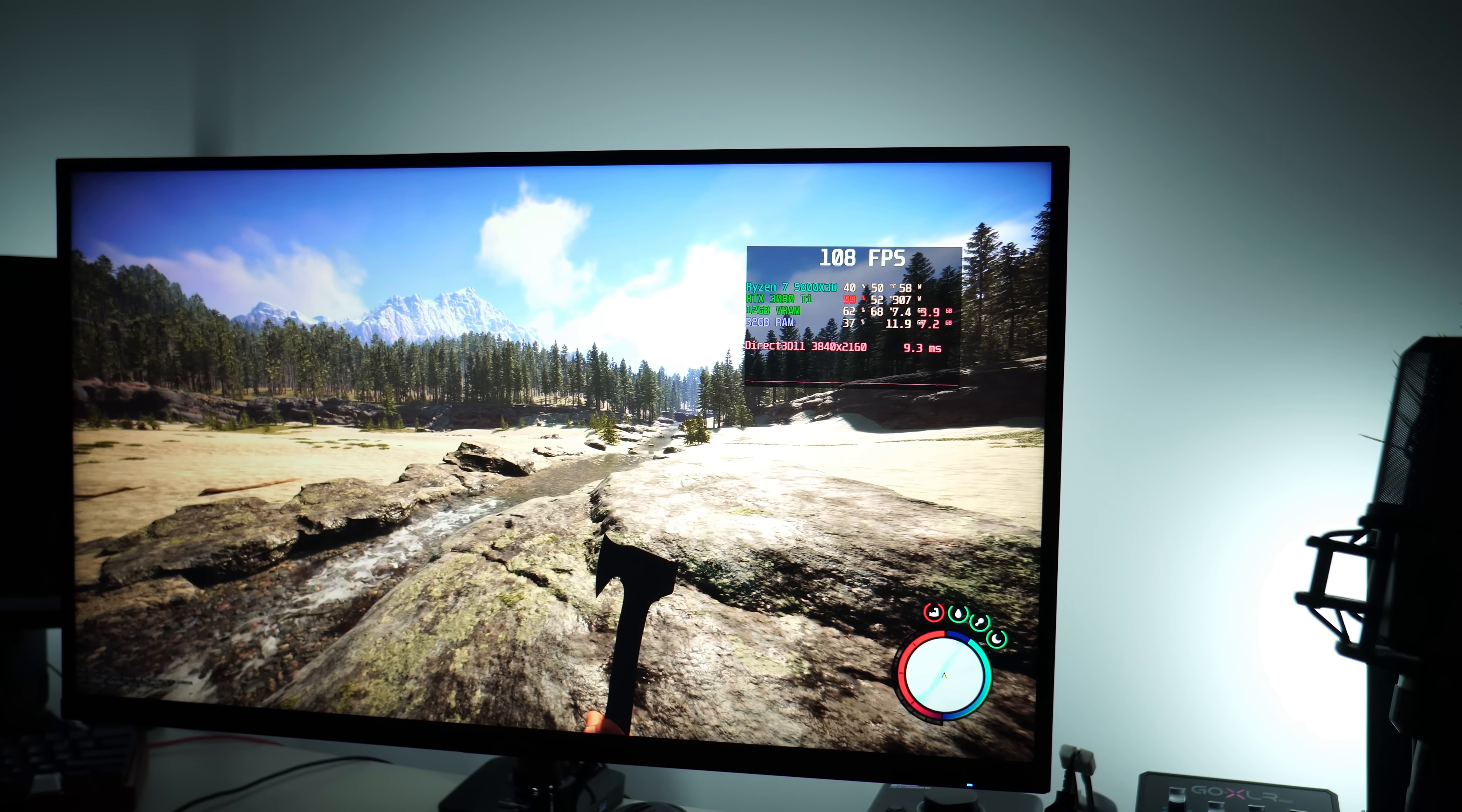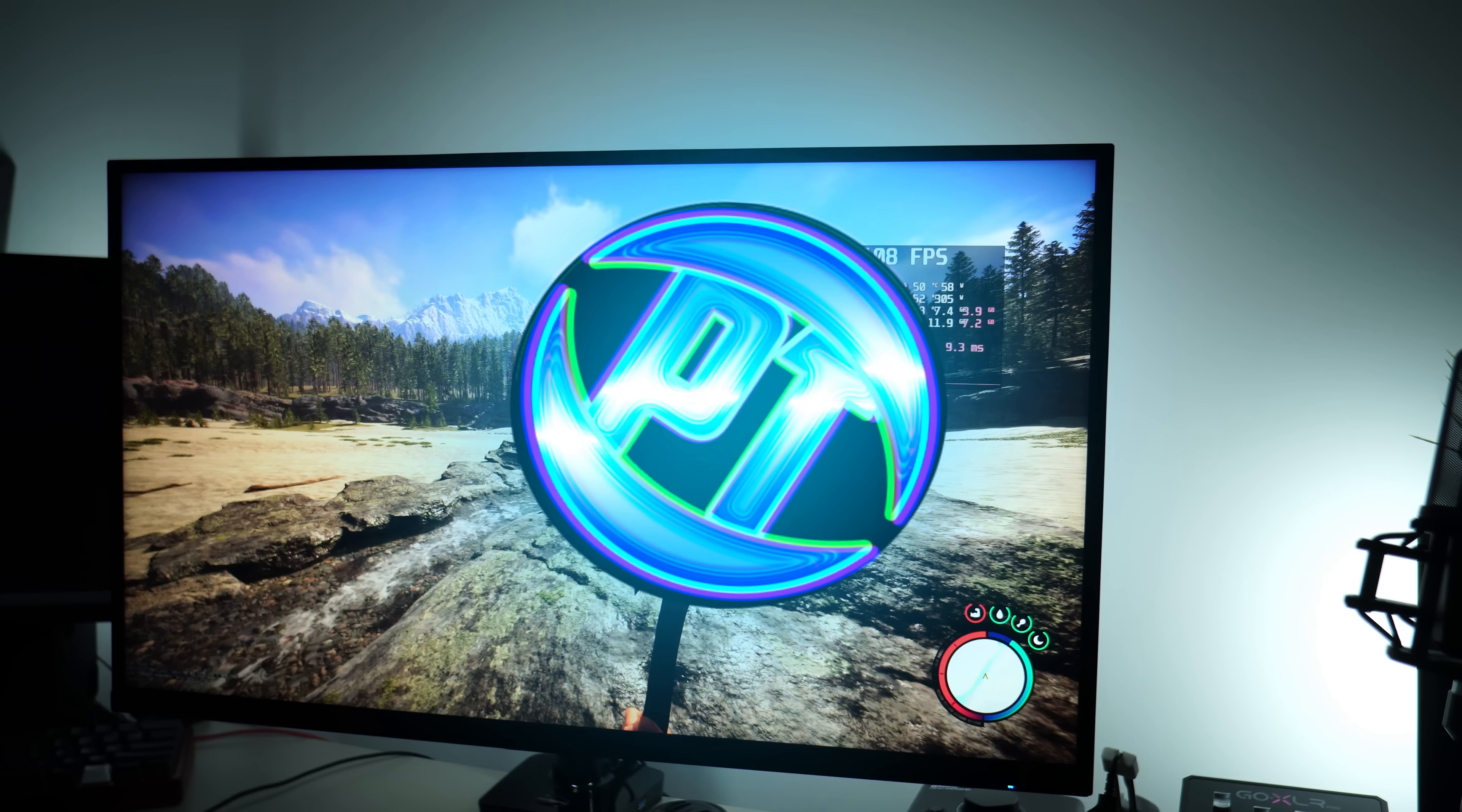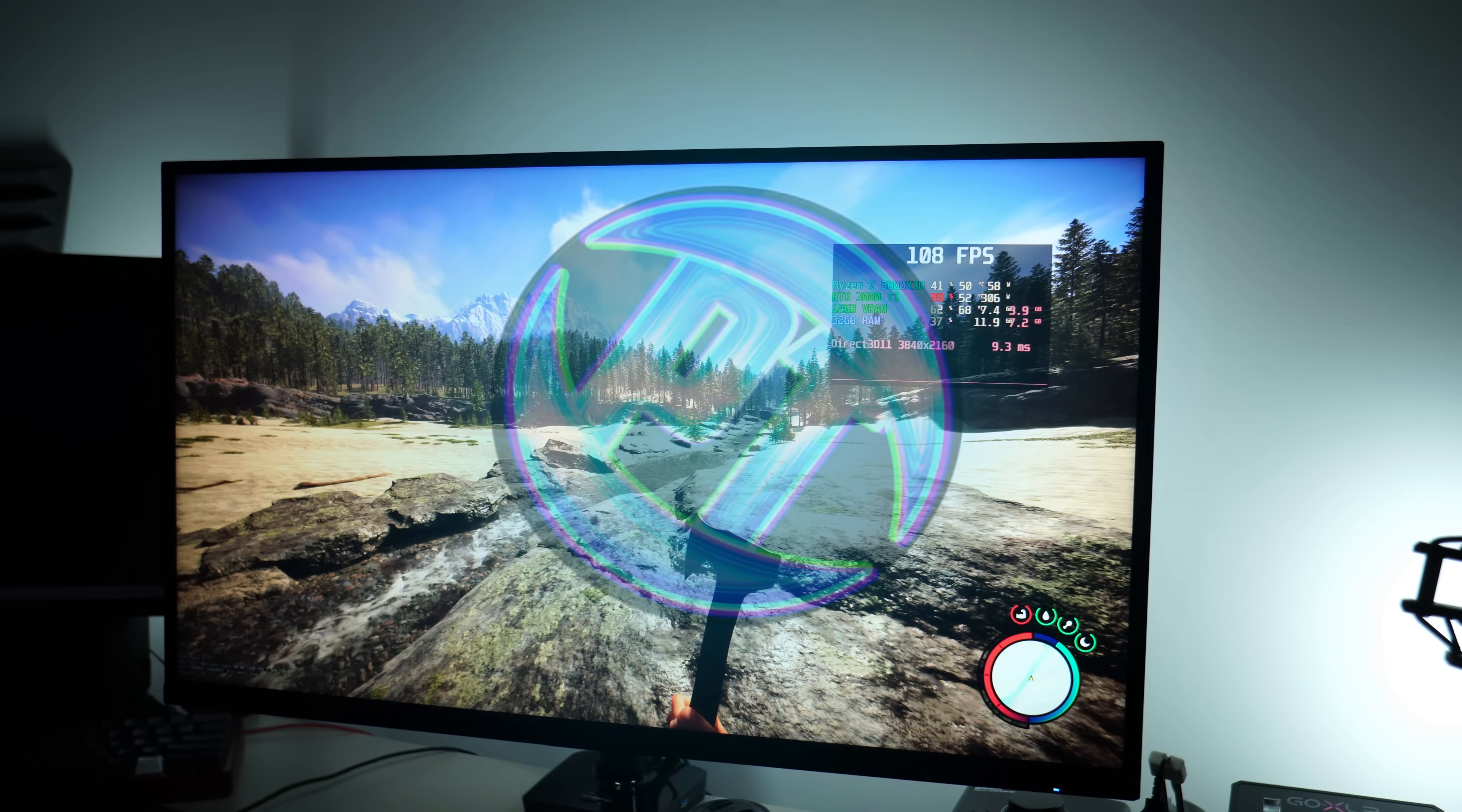How's it going everyone, it is Pangino here and in this video we're going to be covering the best settings guide for Sons of the Forest.